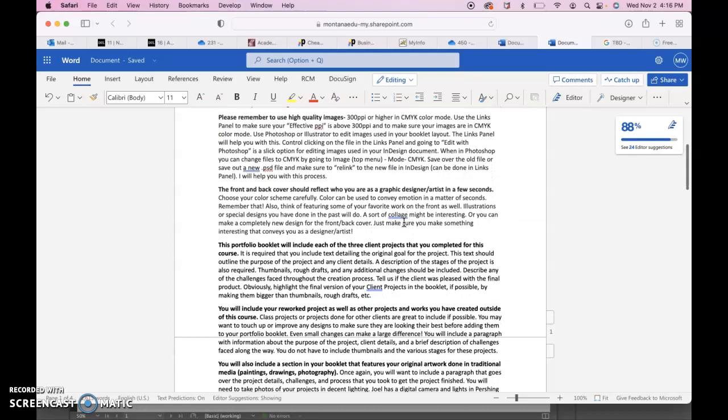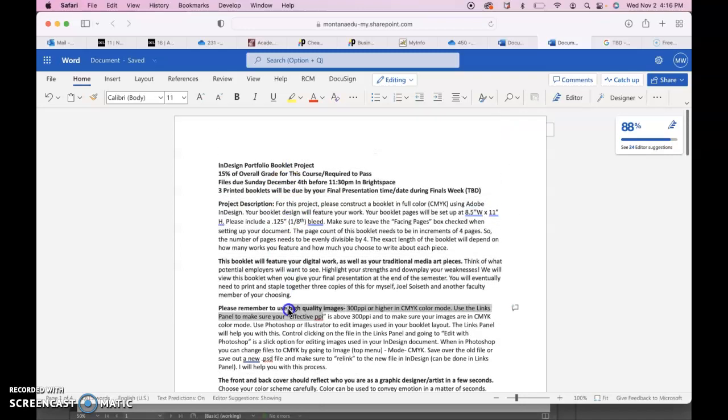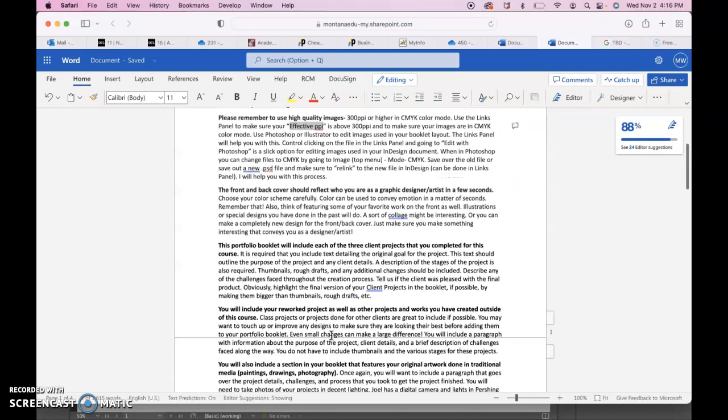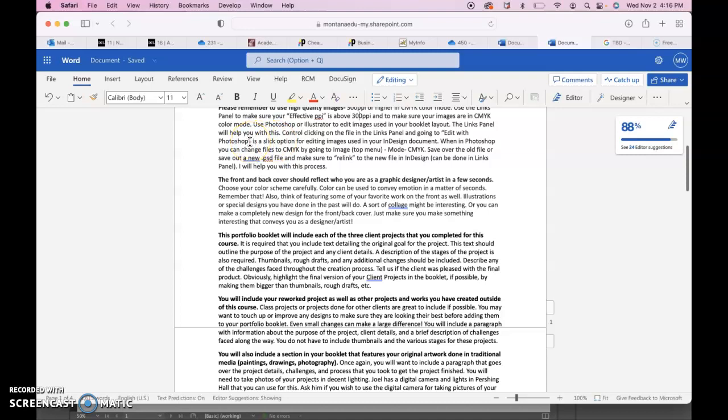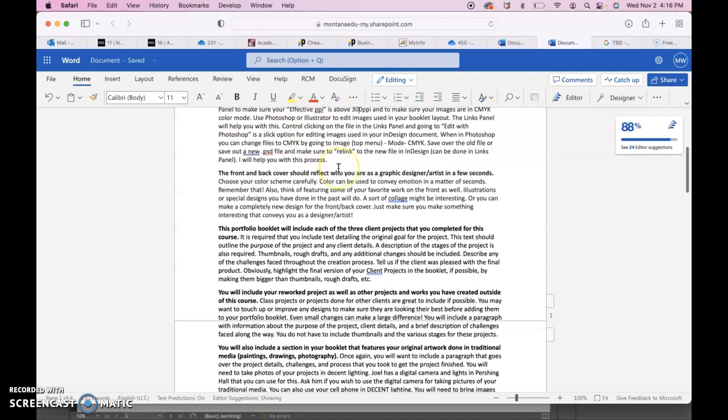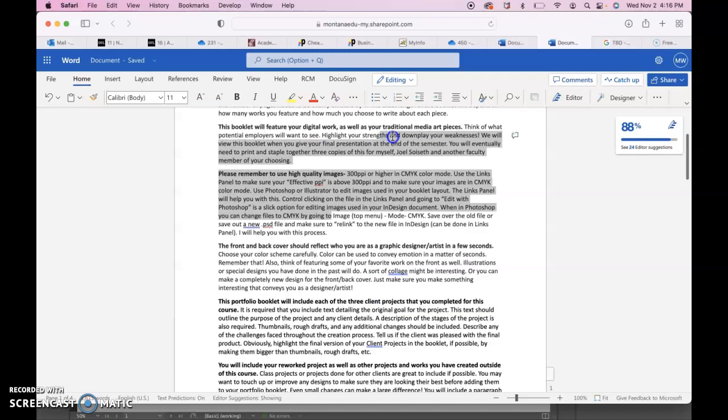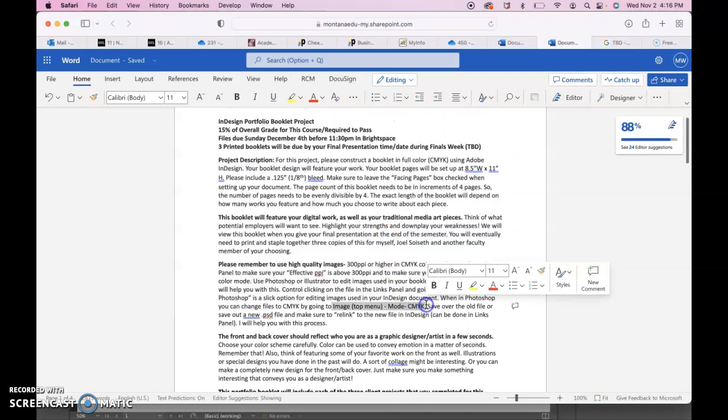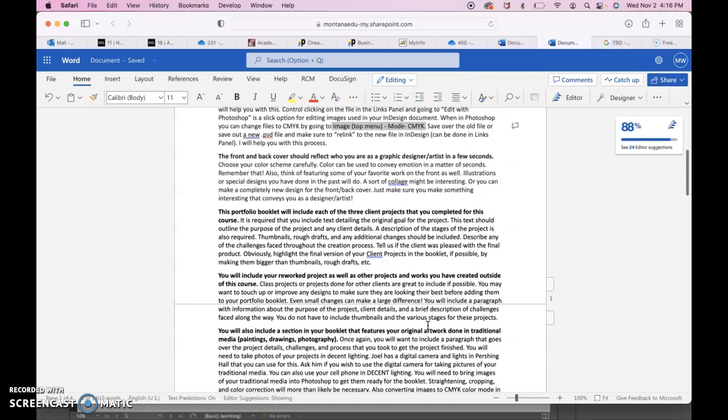Please remember to use high quality images, 300 PPI or higher, and definitely put them in CMYK color mode. You need to check the effective PPI in the links panel within InDesign on each of those images, and they need to be in CMYK and the effective PPI needs to be at 300 or above. You can control-click on file names in the links panel and then go to Edit With Photoshop or Illustrator depending on what they're made in, and you can edit them. In Photoshop you can go to Image at the top menu, Mode, CMYK to get your images in CMYK color mode.